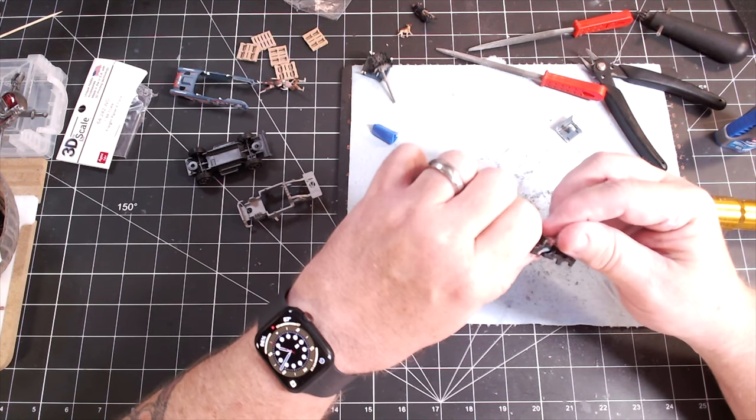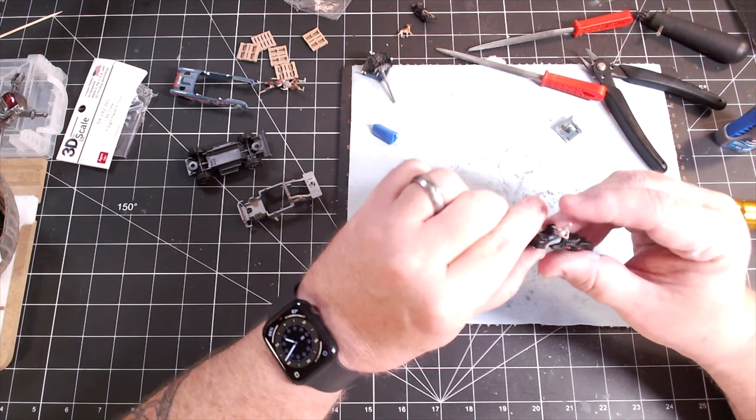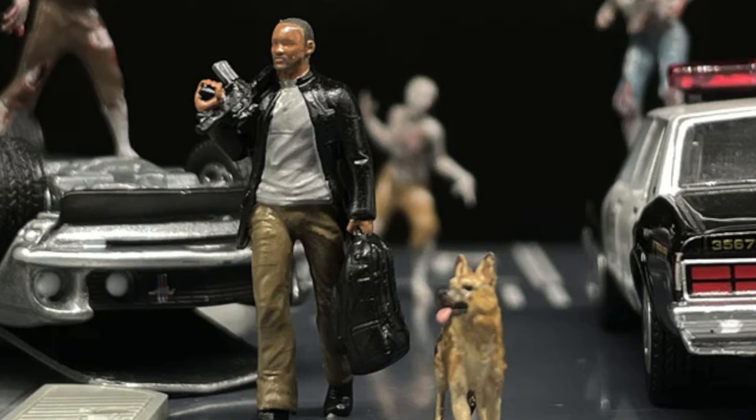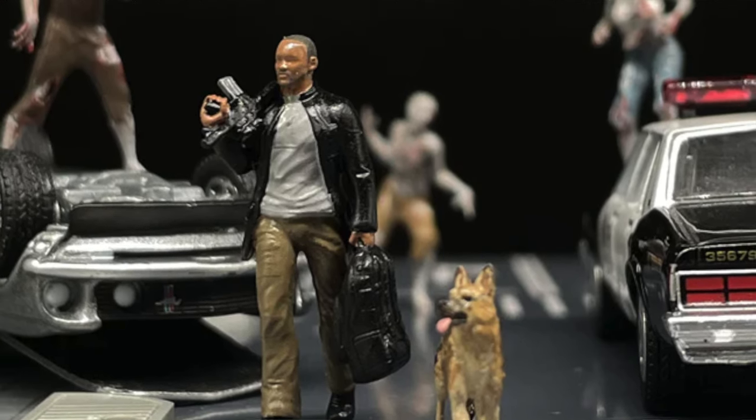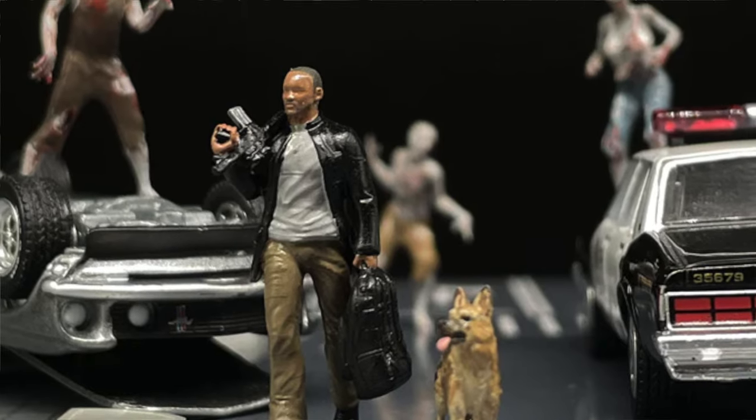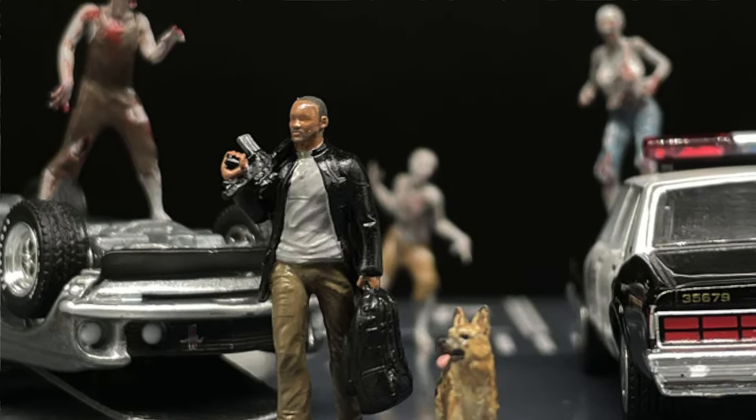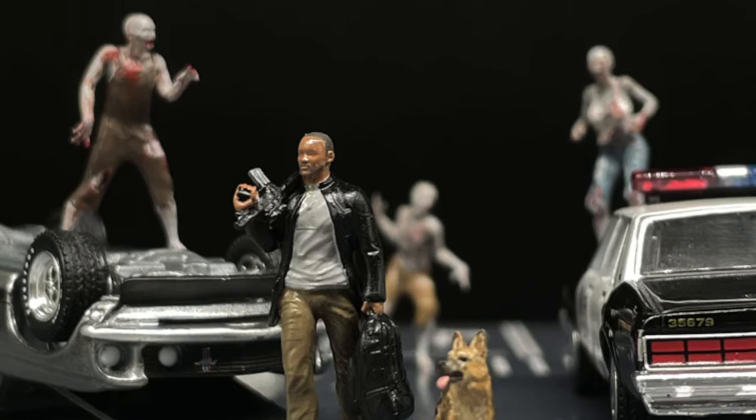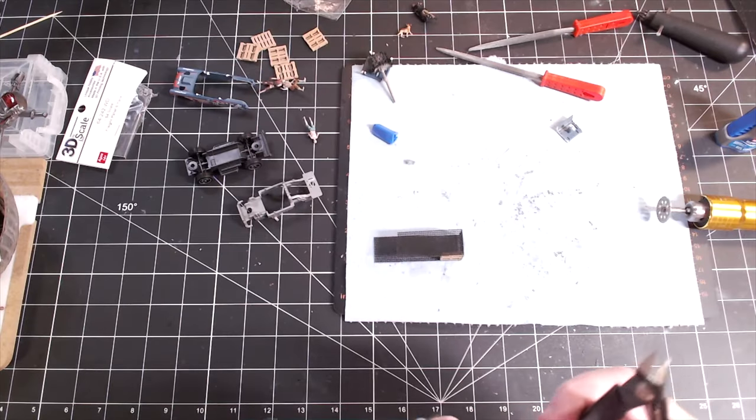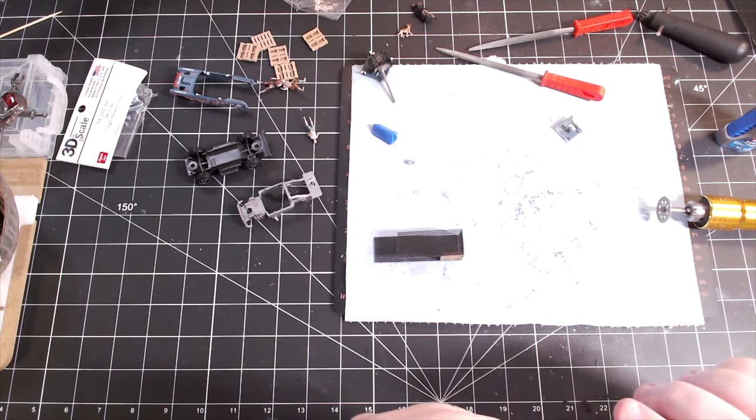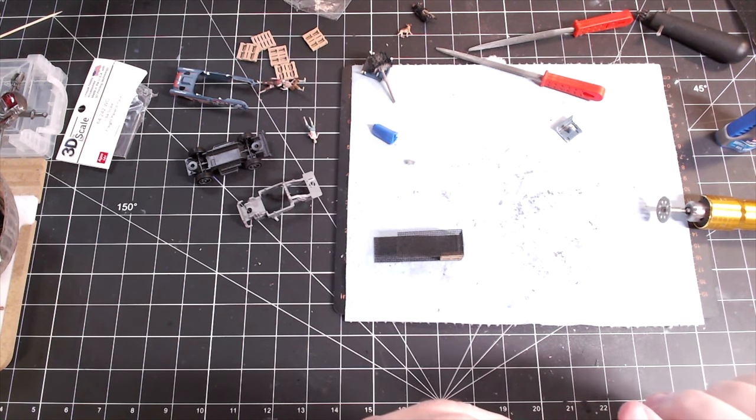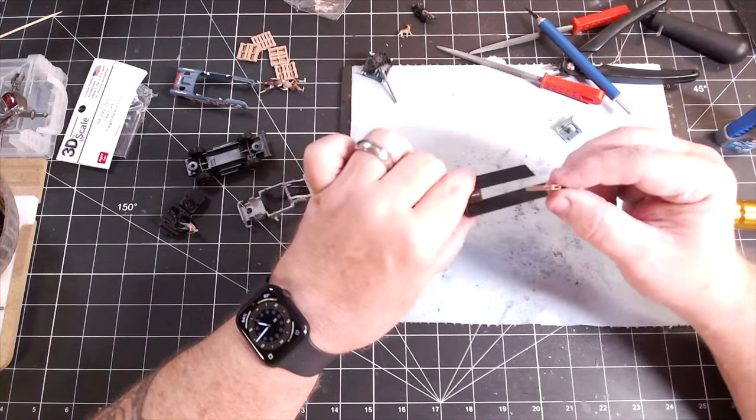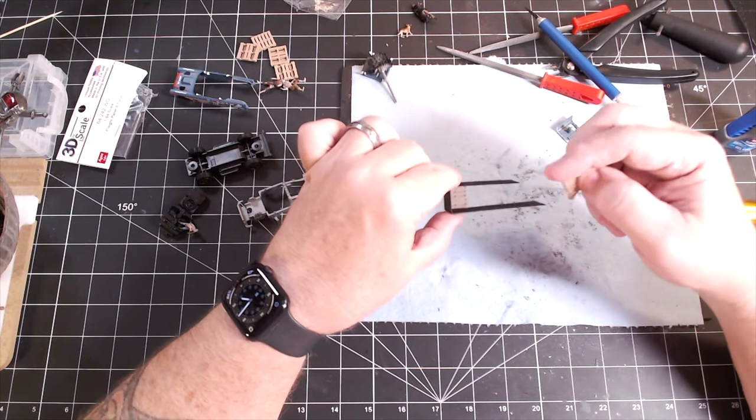I got online and I started searching 1:64 scale zombies. Imagine that in your search engine. But I did that and this is what came up and they're really super detailed little figures. They're fantastic. So I ordered a set and frankly, I was getting worried there. I ordered these way in advance and it took a little bit longer than I was hoping it would and I was worried I was going to have to change up my plan here.